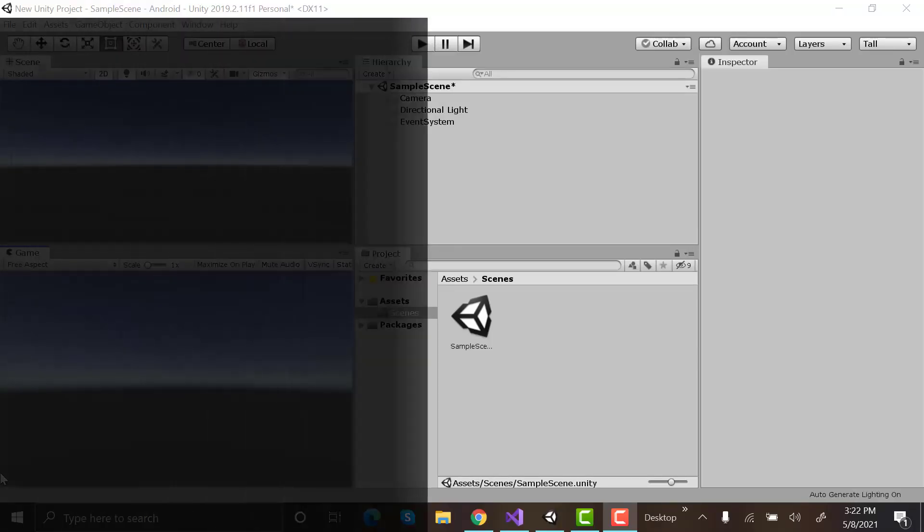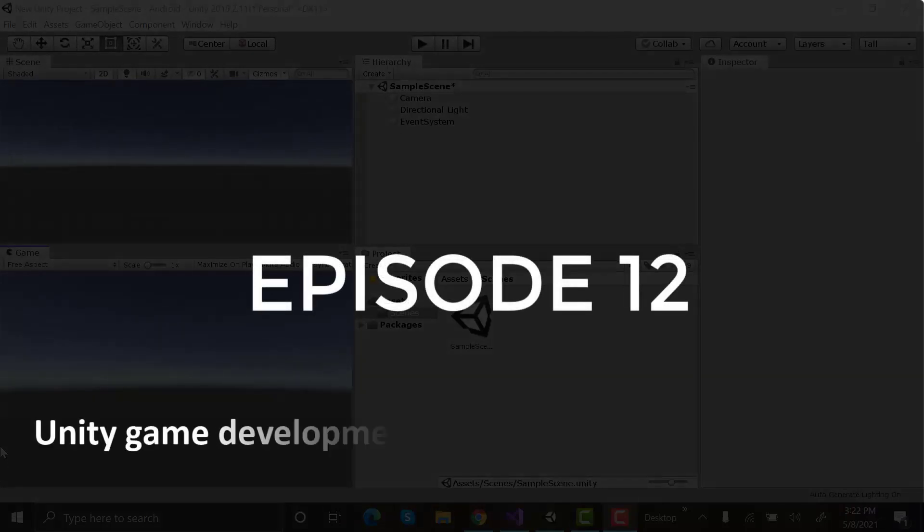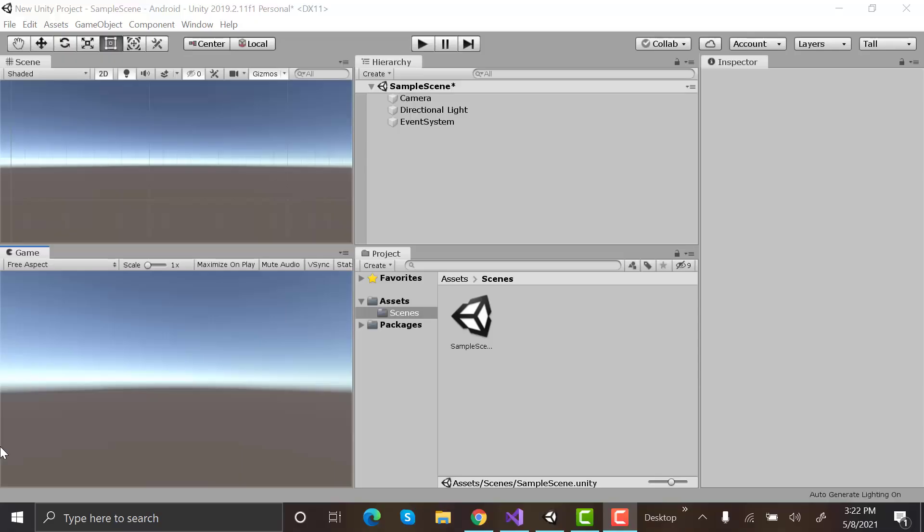Hi, welcome to the 12th episode of Unity Game Development for Complete Beginners series. In the previous episode, we learned about canvas and its elements. In this episode, we'll create a small and easy game to practice whatever we have learned so far in Unity.